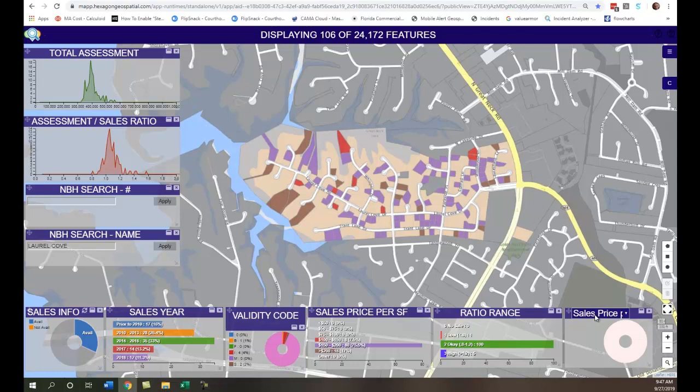You can also do open and closed permits to track where you are with your permit work, or you can even do date appraised. So if you're one of those states that's on a four-year cycle and you're appraising 25% of the county every year, you can thematically shade on that and see if you're on track — there may be a street you missed, maybe a part of a neighborhood you missed. There are lots of different things you can do to use different attributes to thematically shade these parcels.